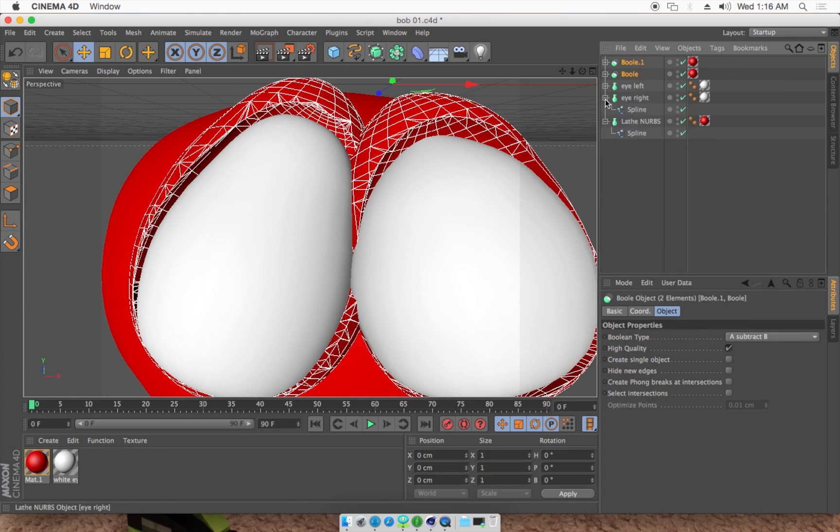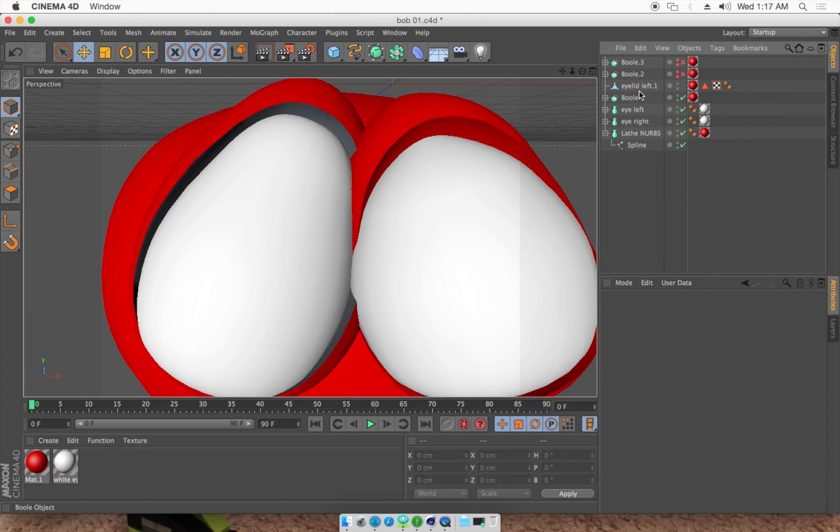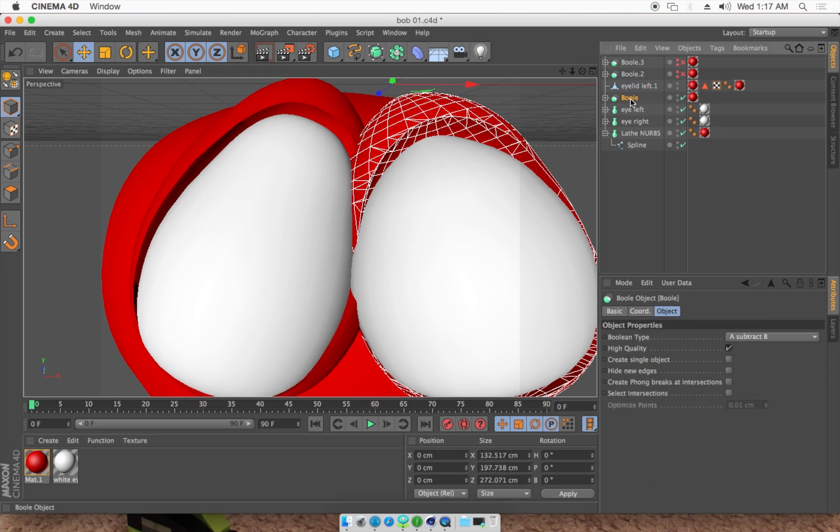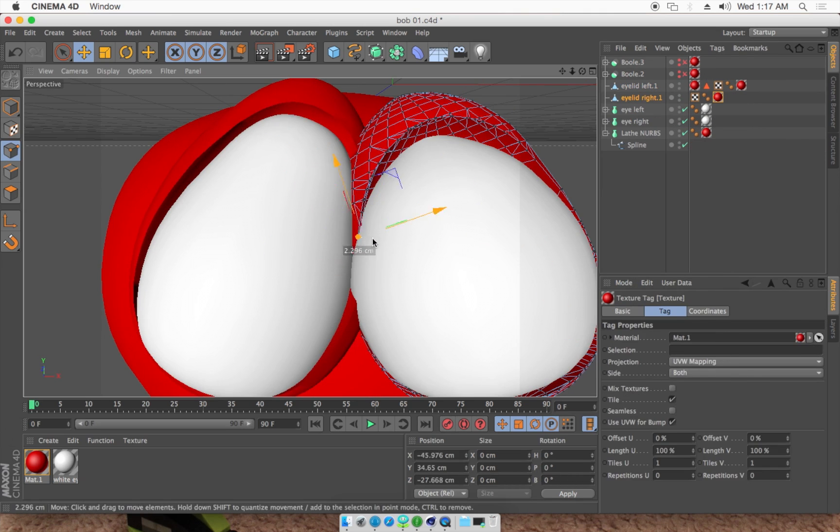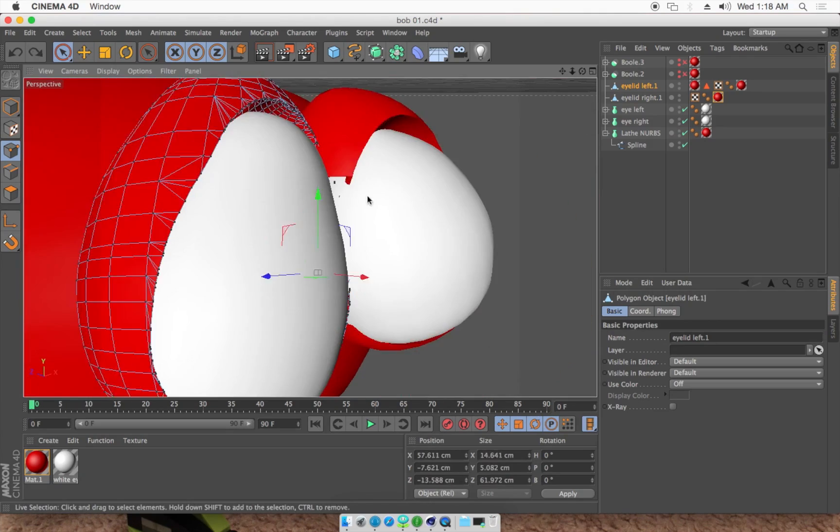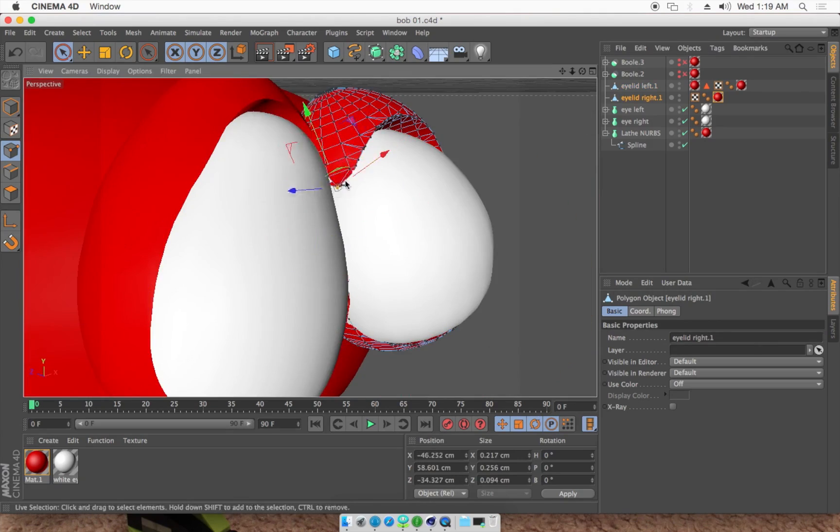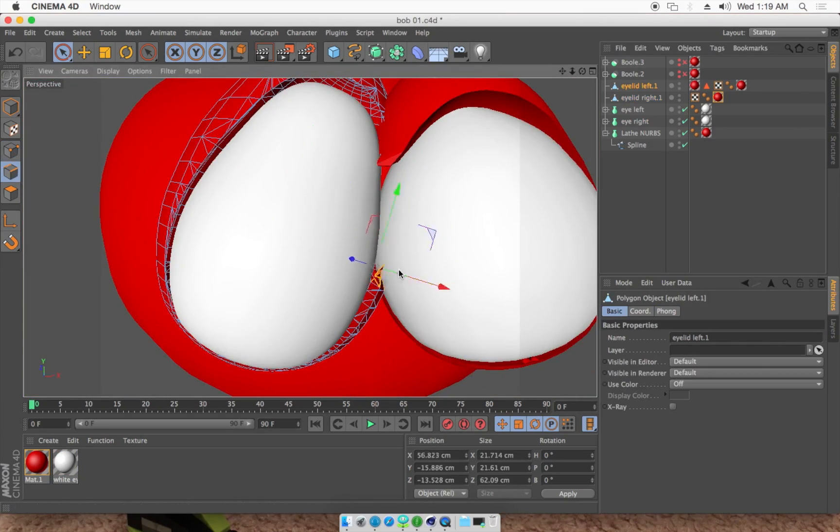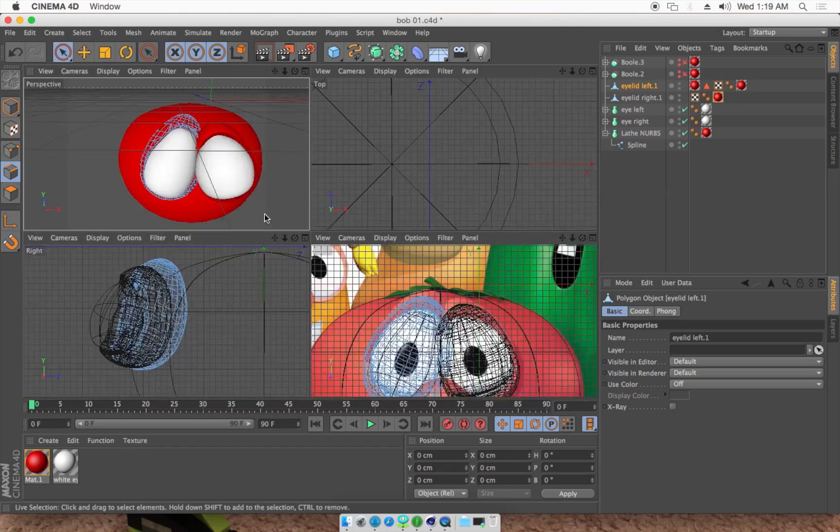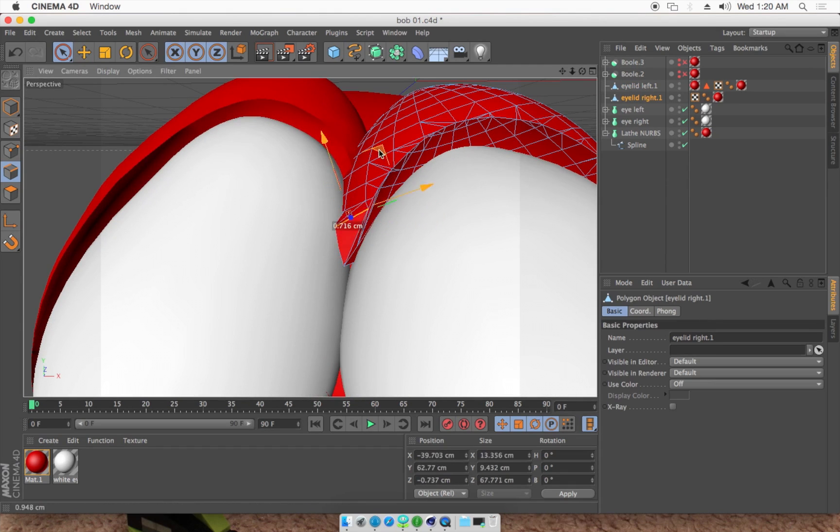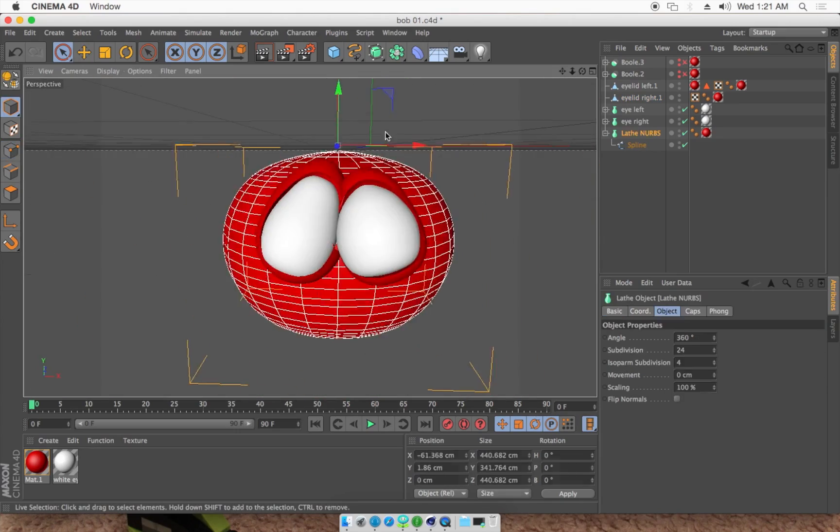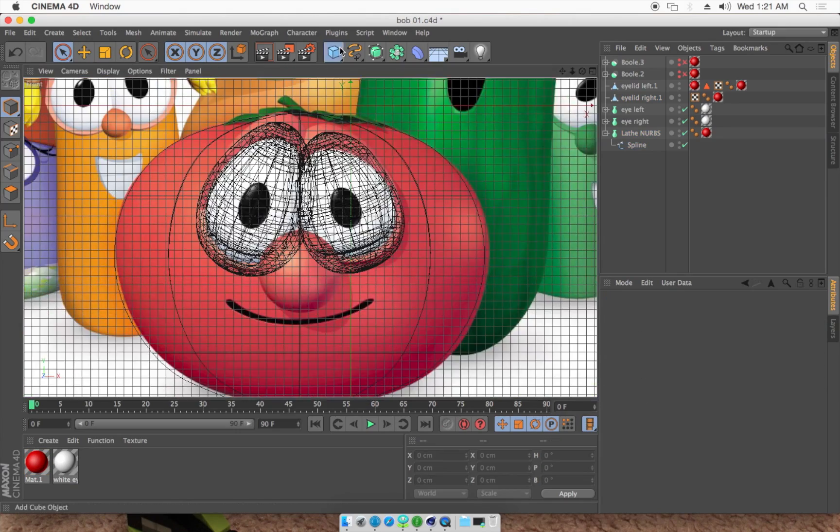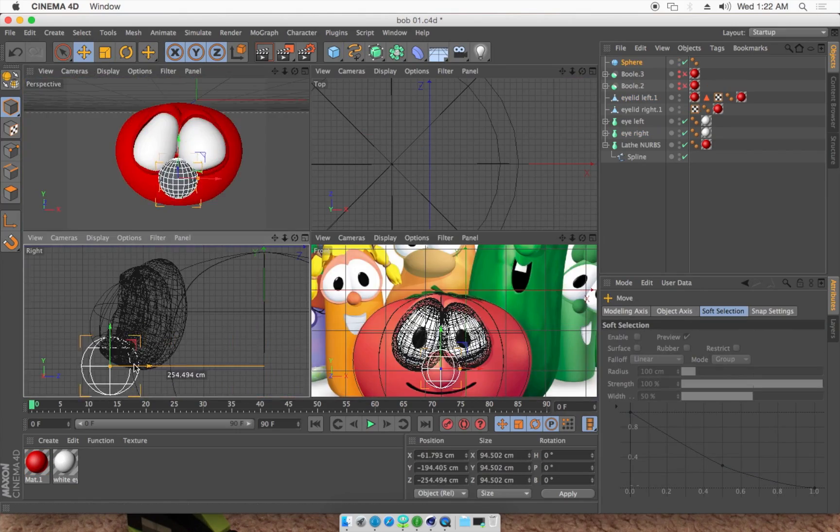Spoiler alert. So what's happening here now is we've done a boolean of each one of the eyelids, and then I made it editable, so we can grab each one of the points there and start moving them in. Some of the polys, moving them around there to naturally shape them and how Bob's eyes are there, where they're met in the middle.